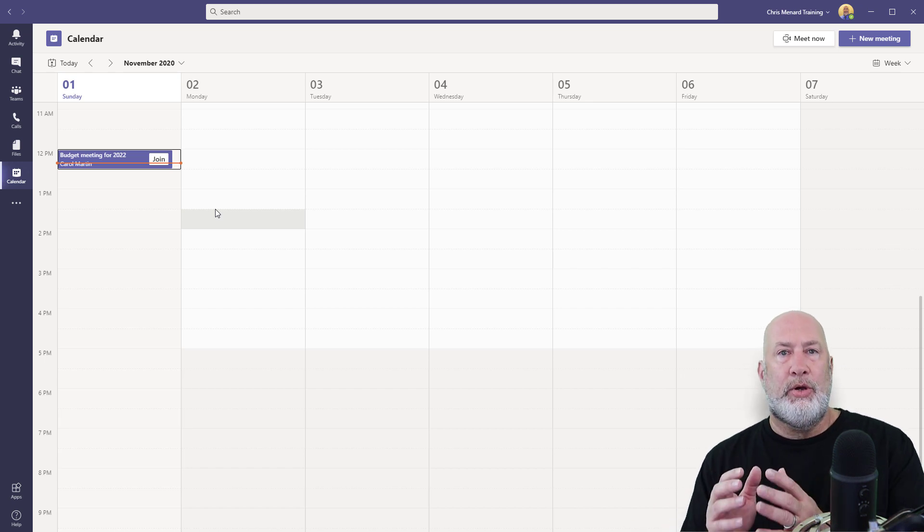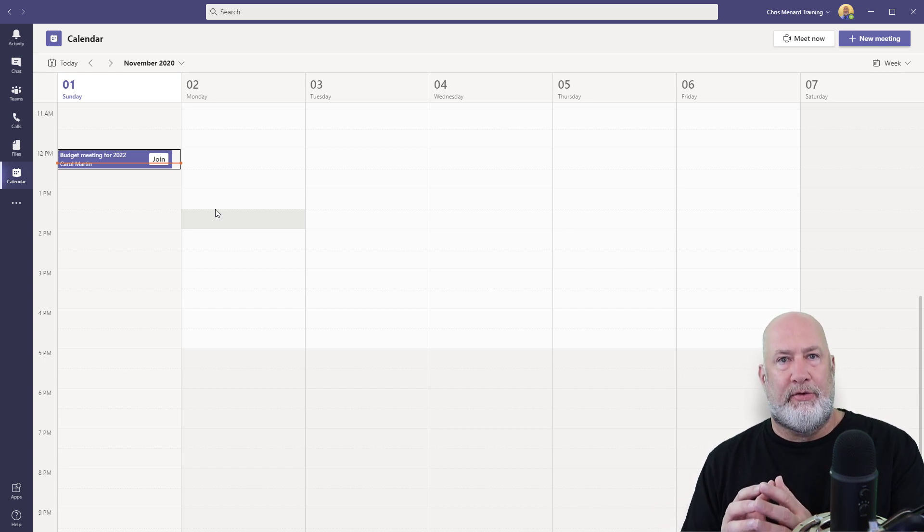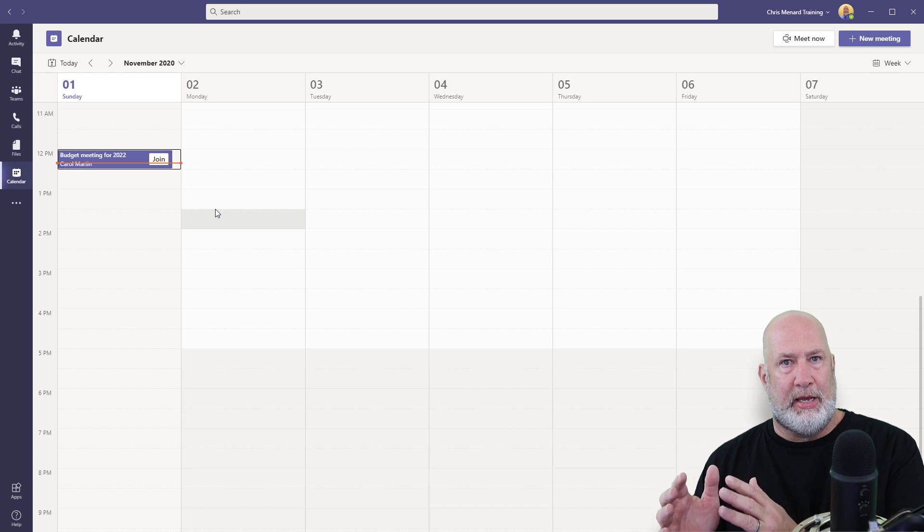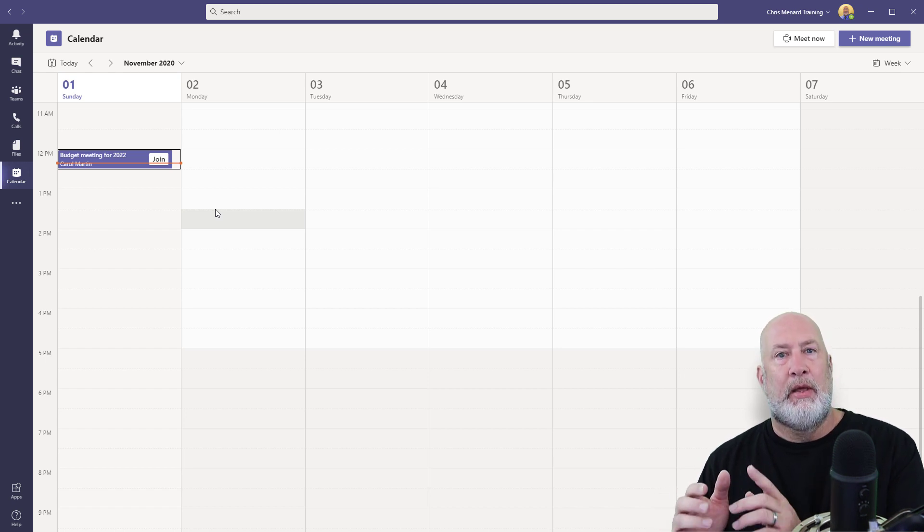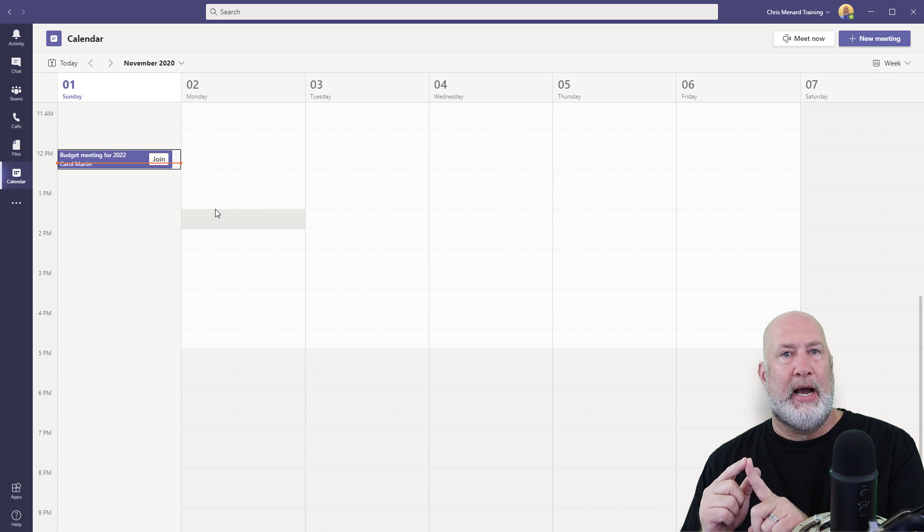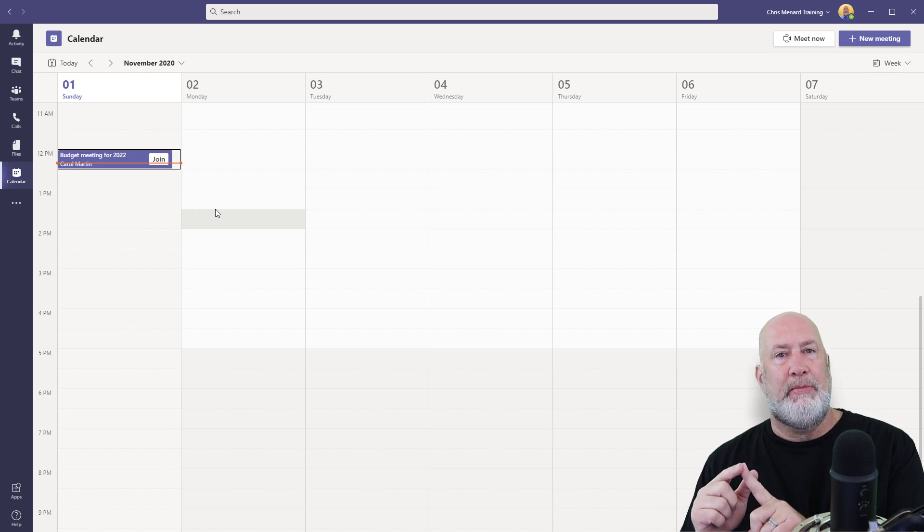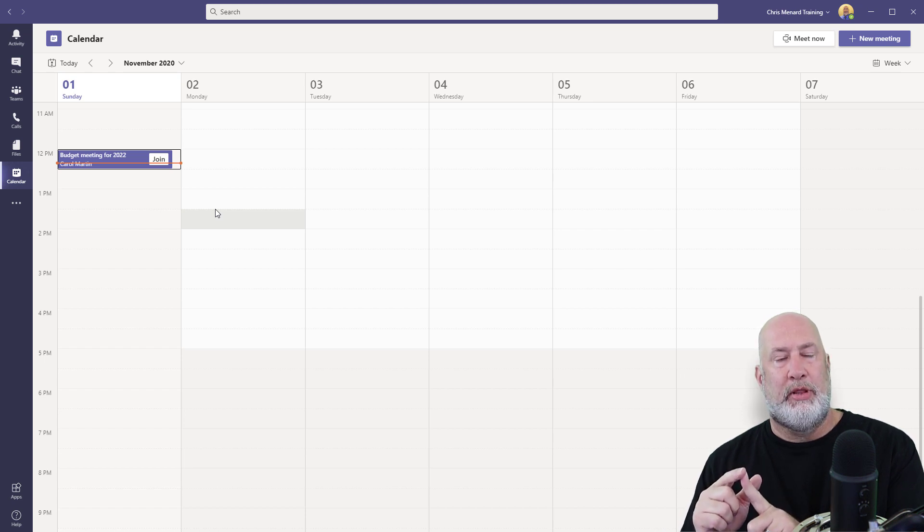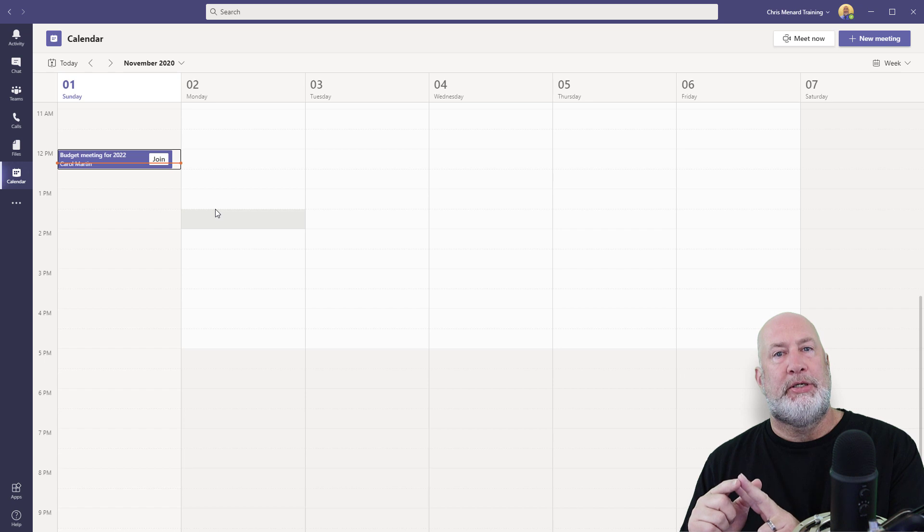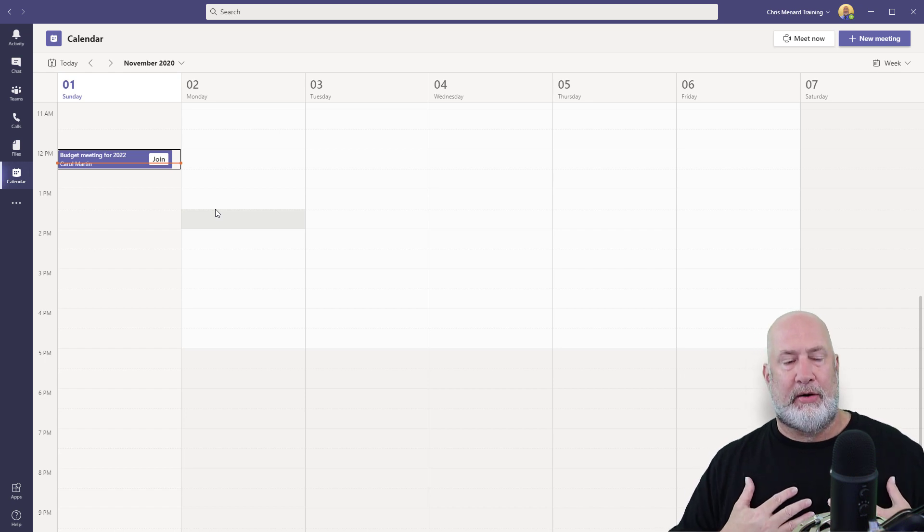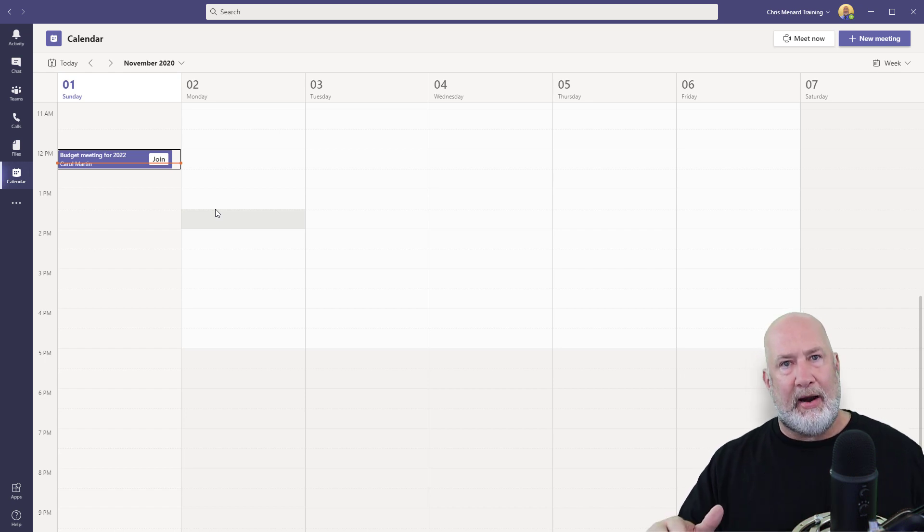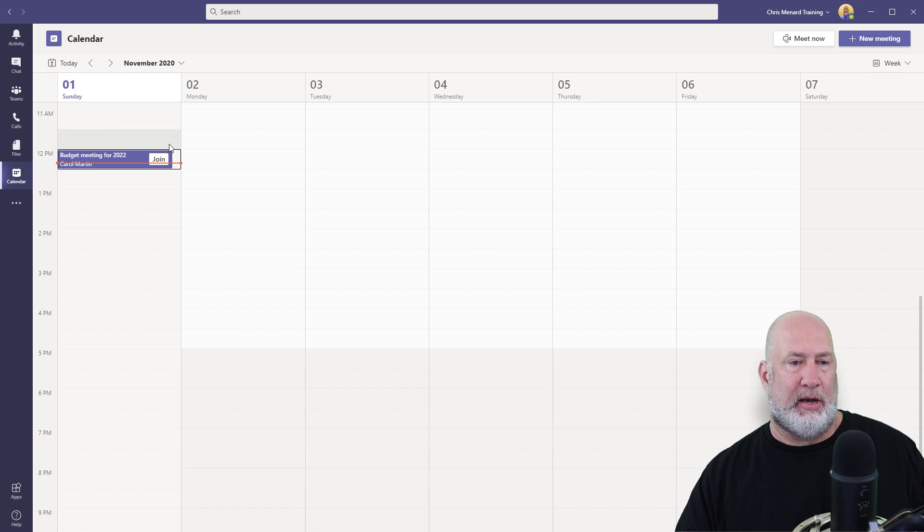Who can admit somebody from the lobby? Because you don't want a lot of people sitting in the lobby outside your organization. If you need them in the meeting, the organizer can bring people into the meeting from the lobby, but so can presenters. I'm a presenter. So Carol is not even going to join this meeting. So I'm going to hit join.